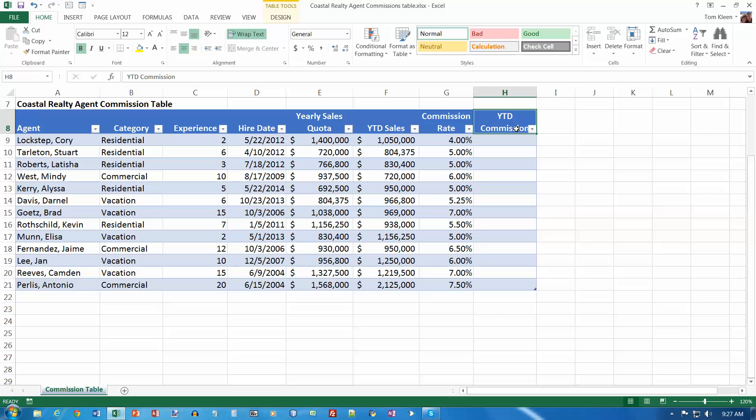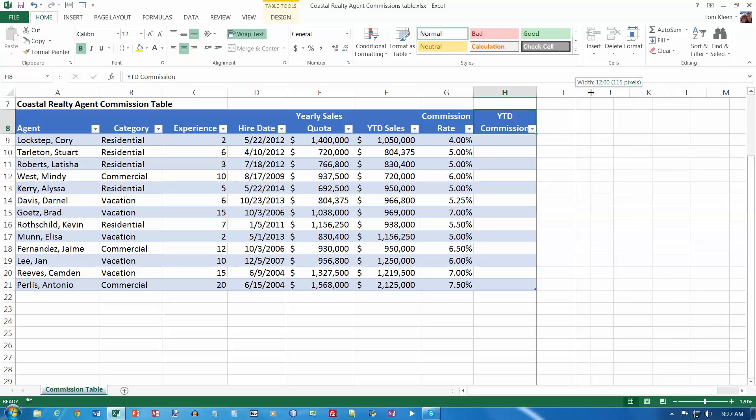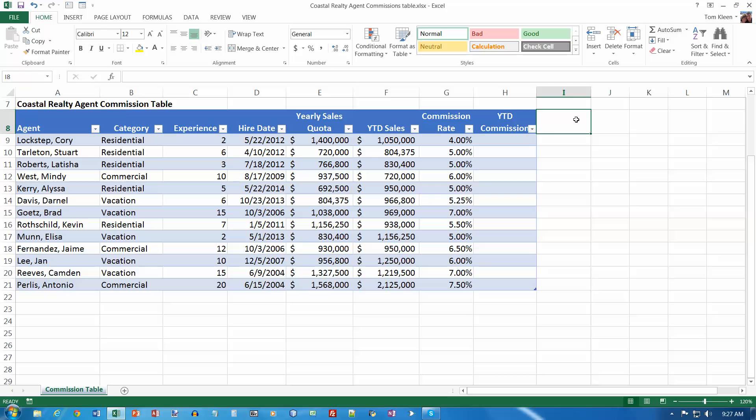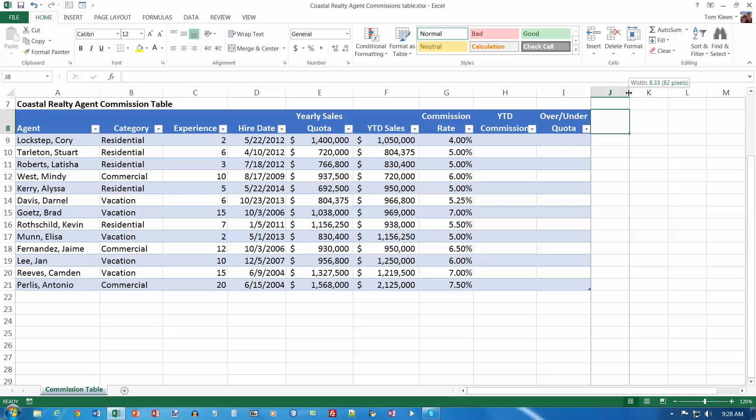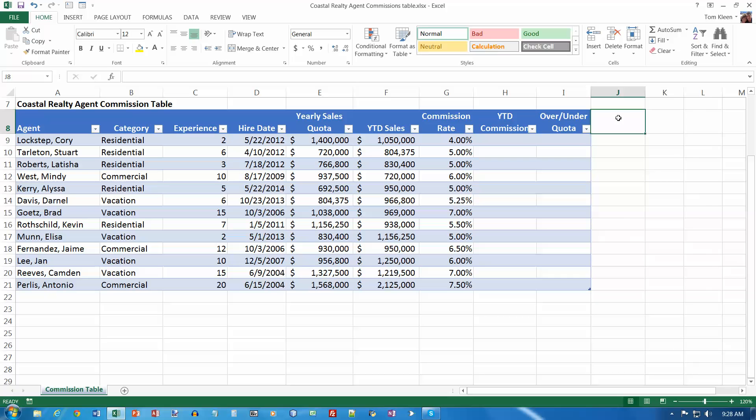Change the width of column I to 12, so let's go to column I here and let's make it 12. And go to cell I8, and we're going to do over slash under quota. And we want to do wrap text for, whoops, I'm in the wrong cell again. I hit the enter key. Let's do wrap text now, and there we go. And let's go to column J. They want column J to be set to 12. And the heading for that is standing, and hit the enter key, and we don't need to do the wrap text on that one.